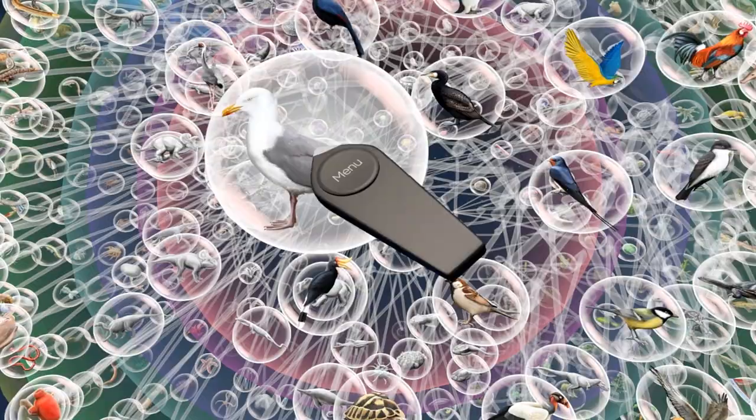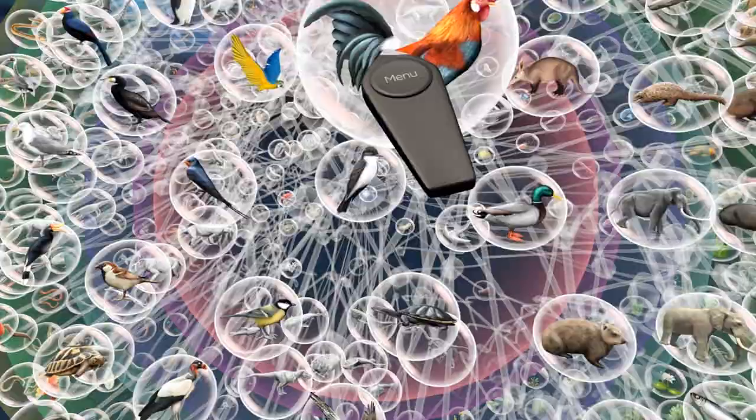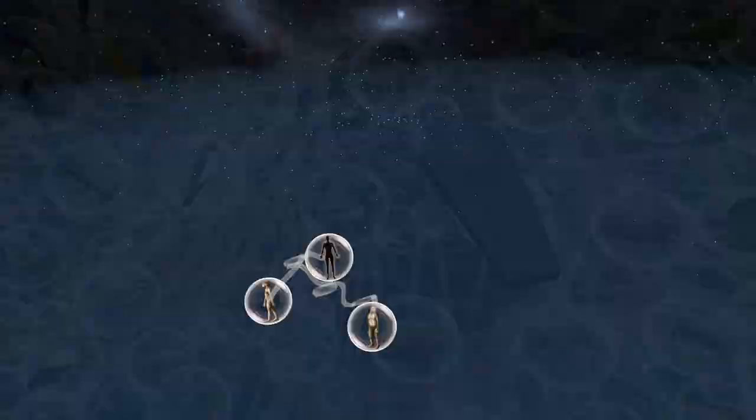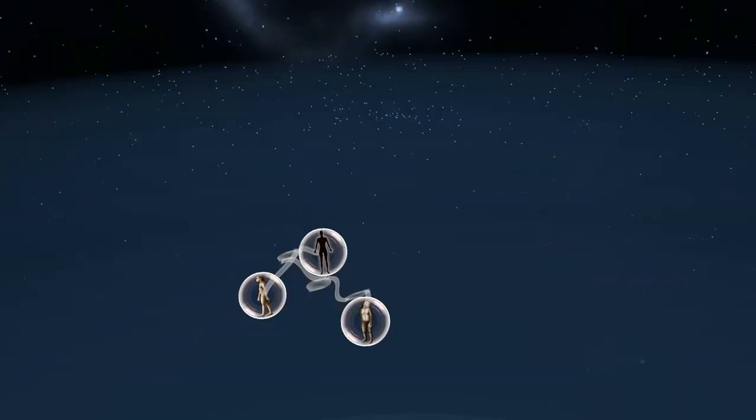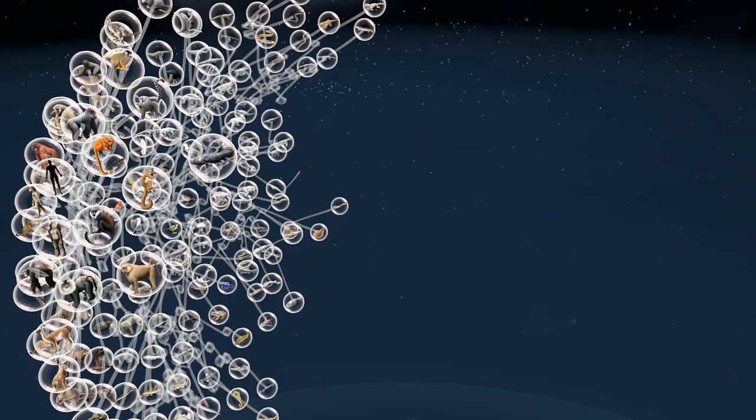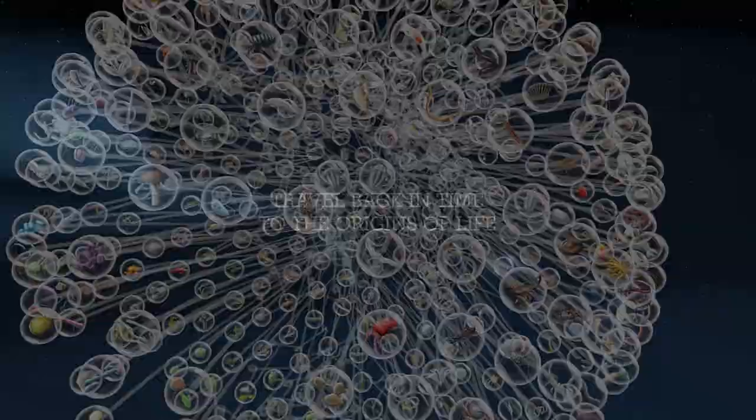Journey into the fascinating world of the living thanks to a unique, innovative experience in virtual reality. Discover a system of classification that gives humankind a place among fellow species, a place determined by scientific criteria.